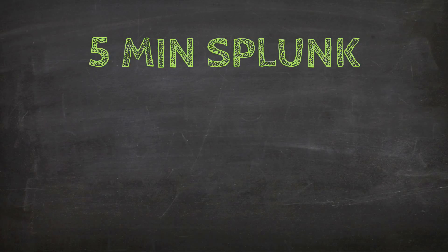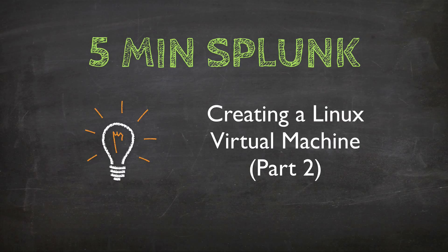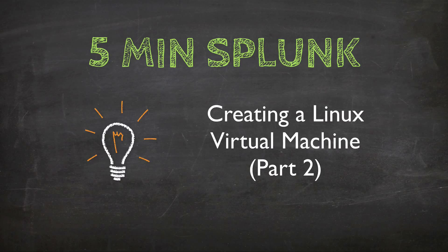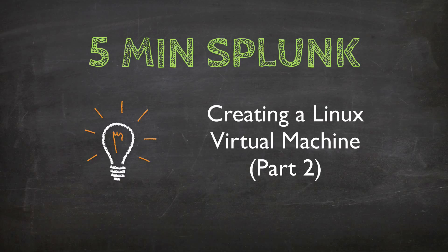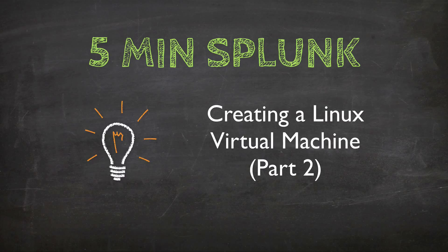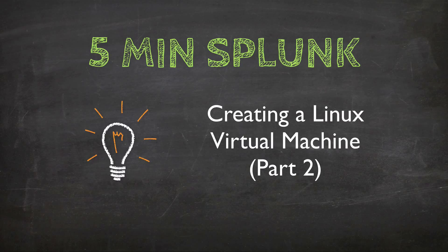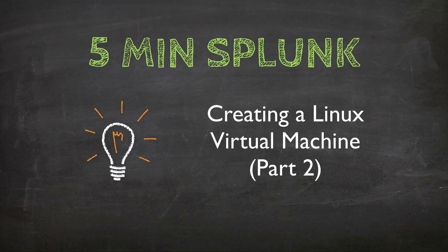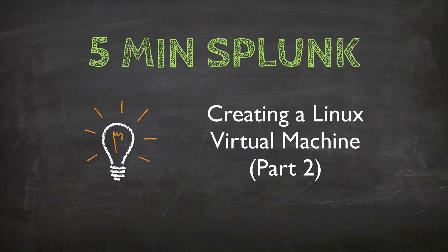Welcome back to 5-Minute Splunk. Today's video is creating a Linux virtual machine. This is video 2 in a multi-part series where we stand up a lightweight VM for developing Splunk apps, playing around with Splunk architecture, things like that.